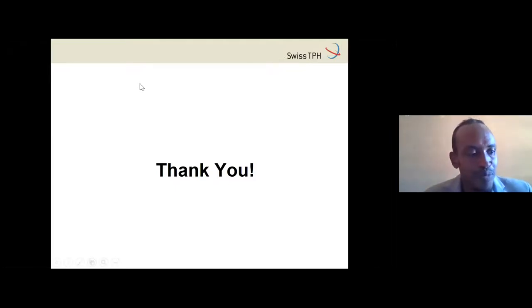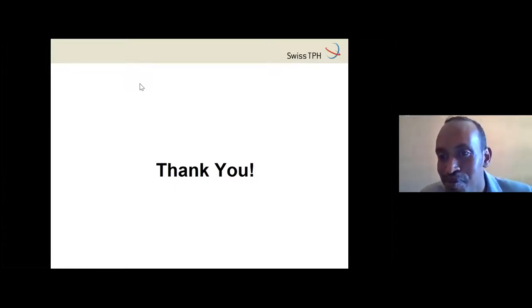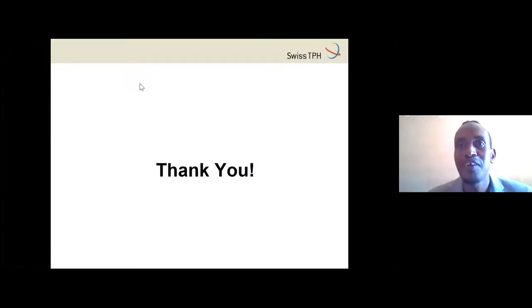Thank you very much. The floor is now open for questions. There are already a couple of questions in the chat box. You can raise your hand or drop a question in the chat.